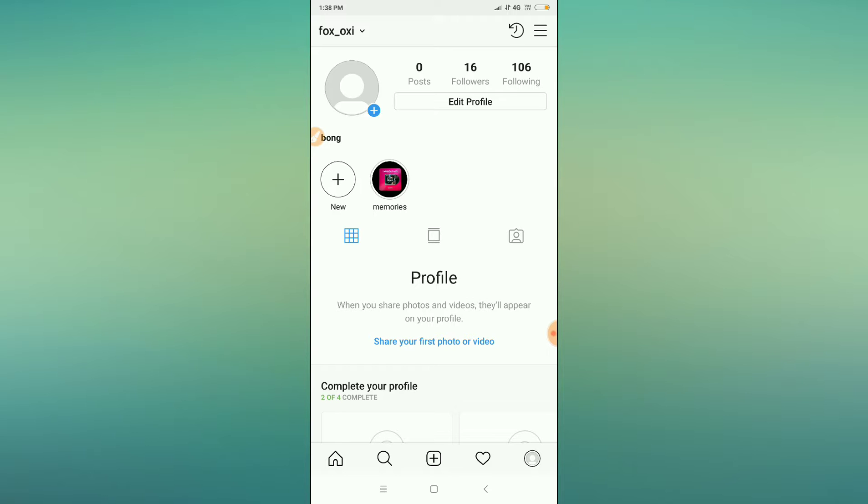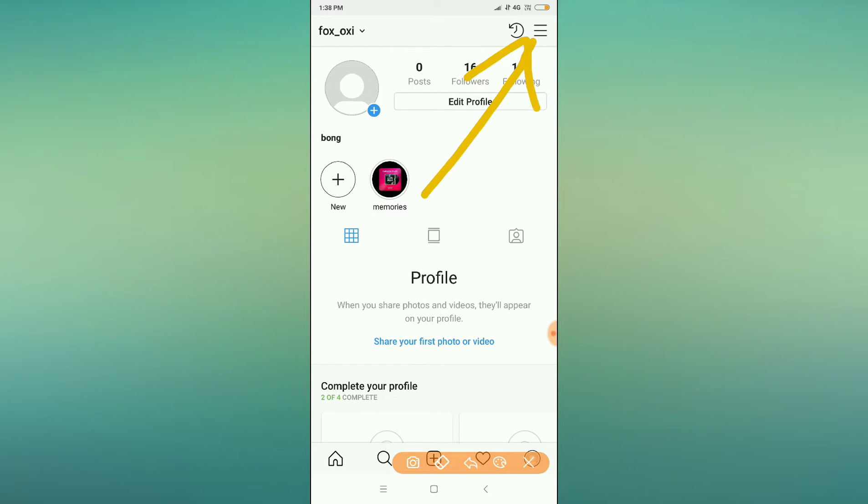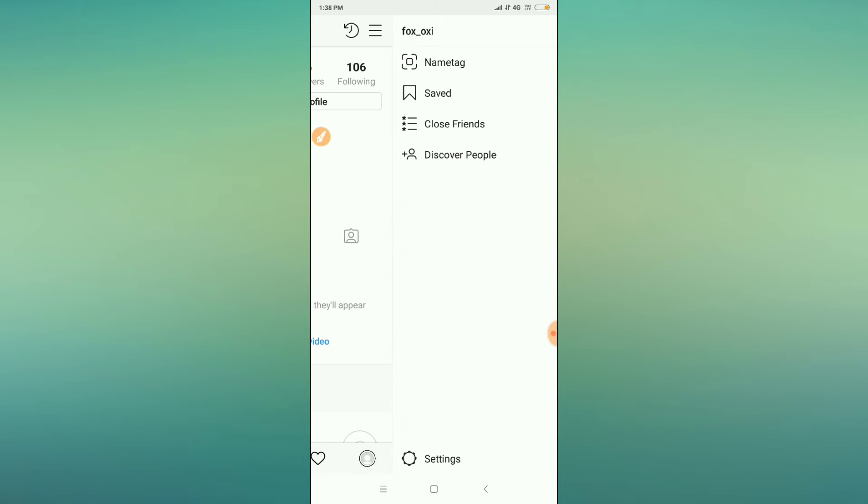This is my random Instagram account. Now what you have to do is go to the three dot menu here. You can see it here. Just click on the three dots.